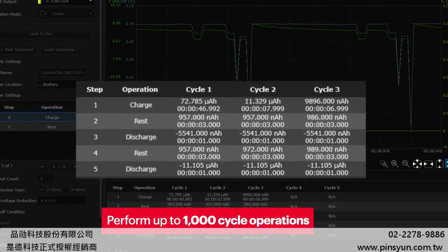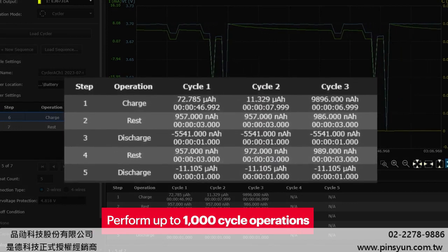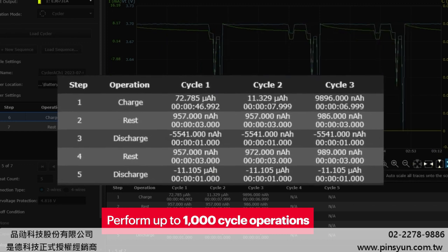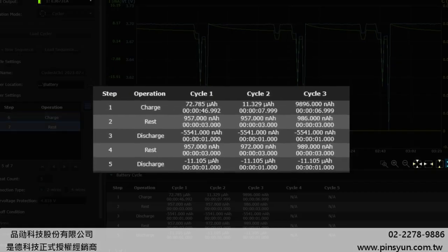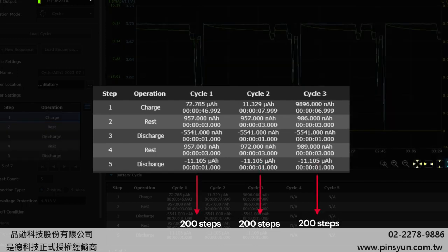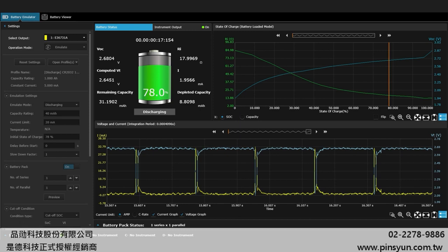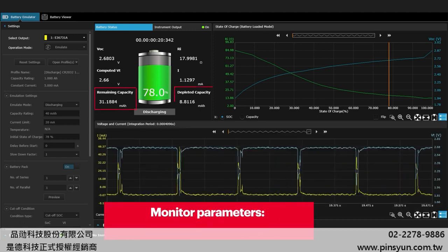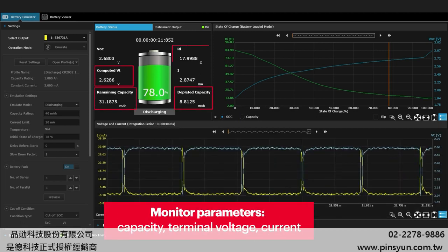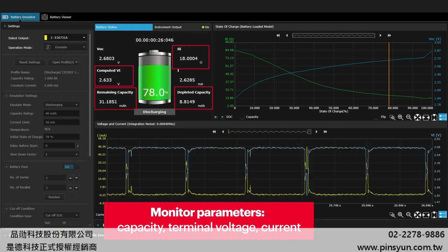You can perform up to 1,000 cycle operations on the battery to determine the effect of aging and evaluate the battery's reliability. Each cycle could have up to 200 charge-discharge steps. With the battery emulation software, you will be able to monitor the battery's vital parameters such as capacity, terminal voltage, current, and time to gain a detailed insight into your battery life cycle.